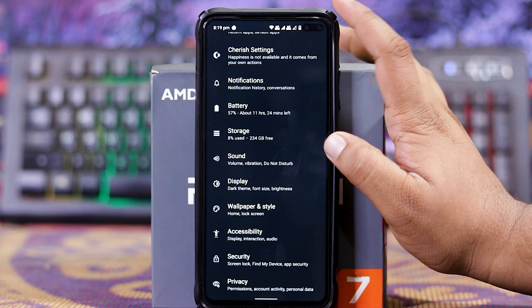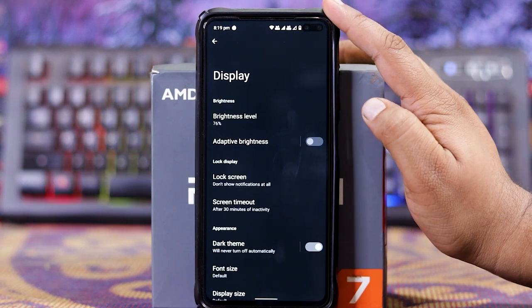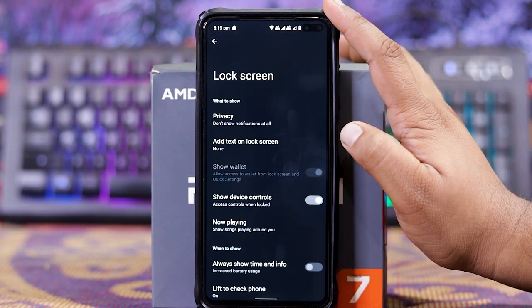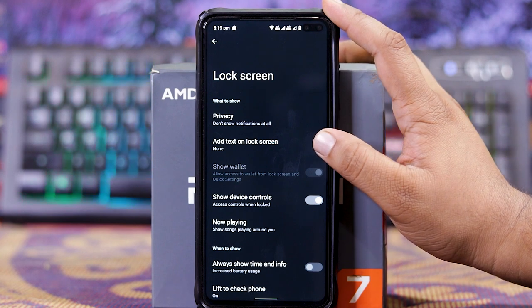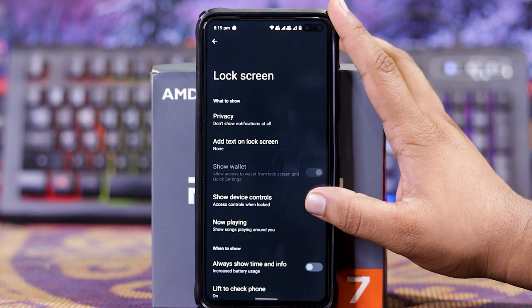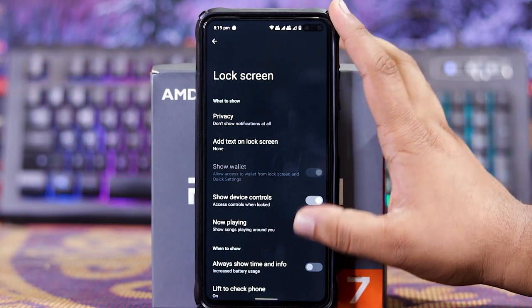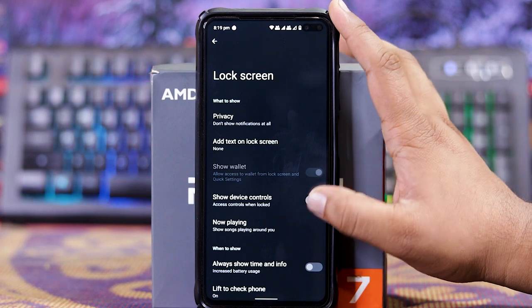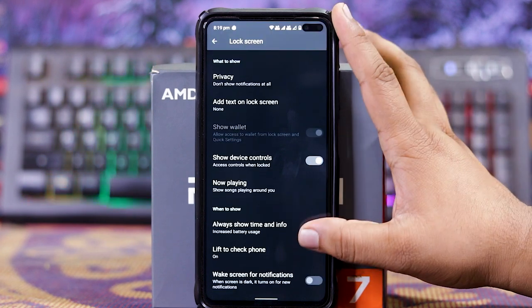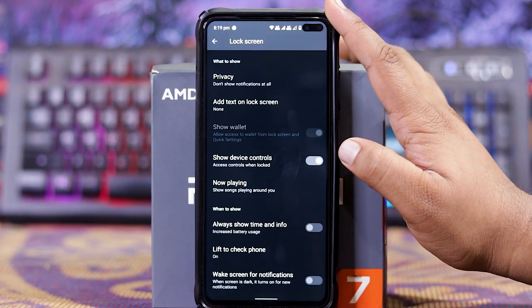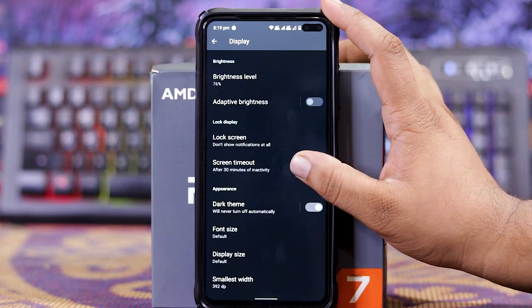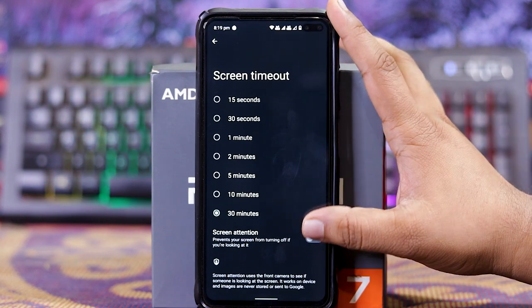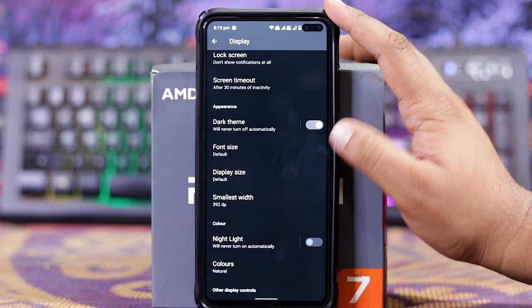In display, you get brightness level, auto brightness, lock screen. In this you get privacy, add text on lock screen, show wallet, show device control, now playing. In ambient screen you get alert, show info, lift to check phone, and wake screen for notification. In screen timeout, down here you get screen attention, then dark theme, font size, etc.